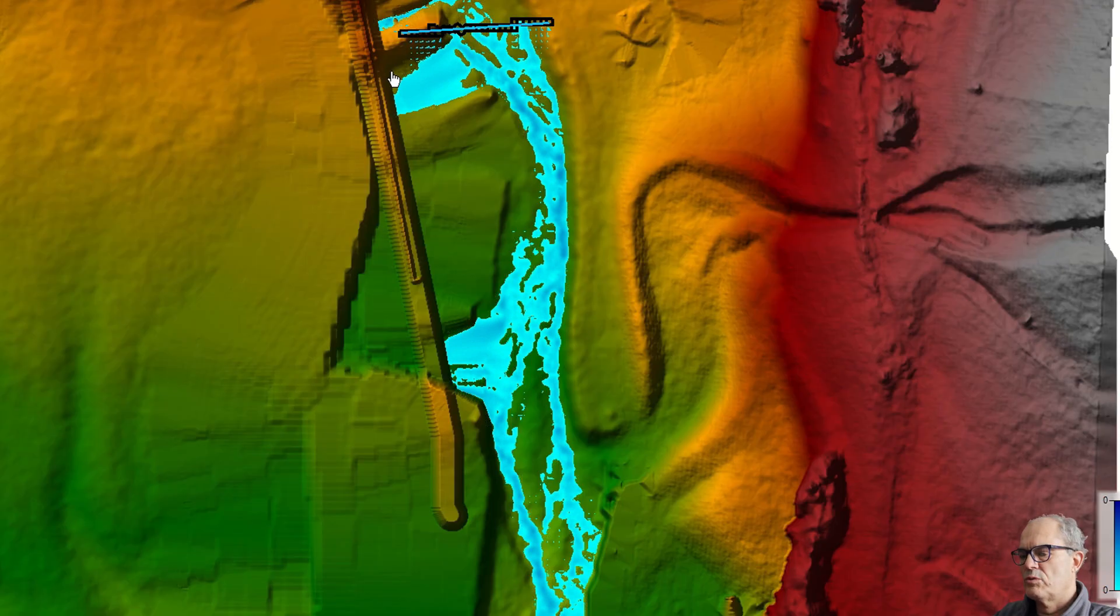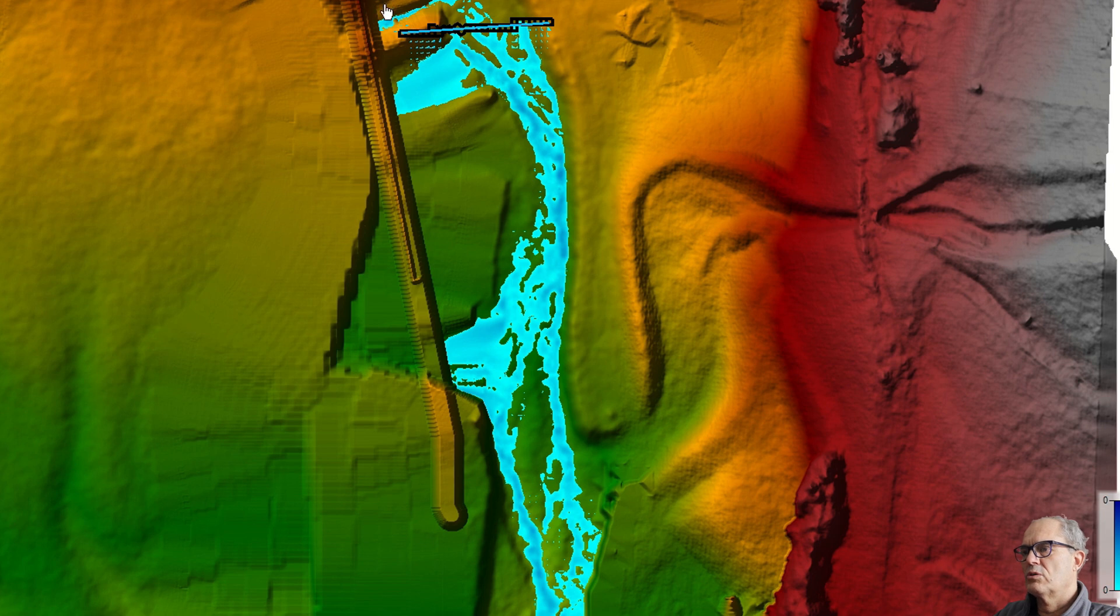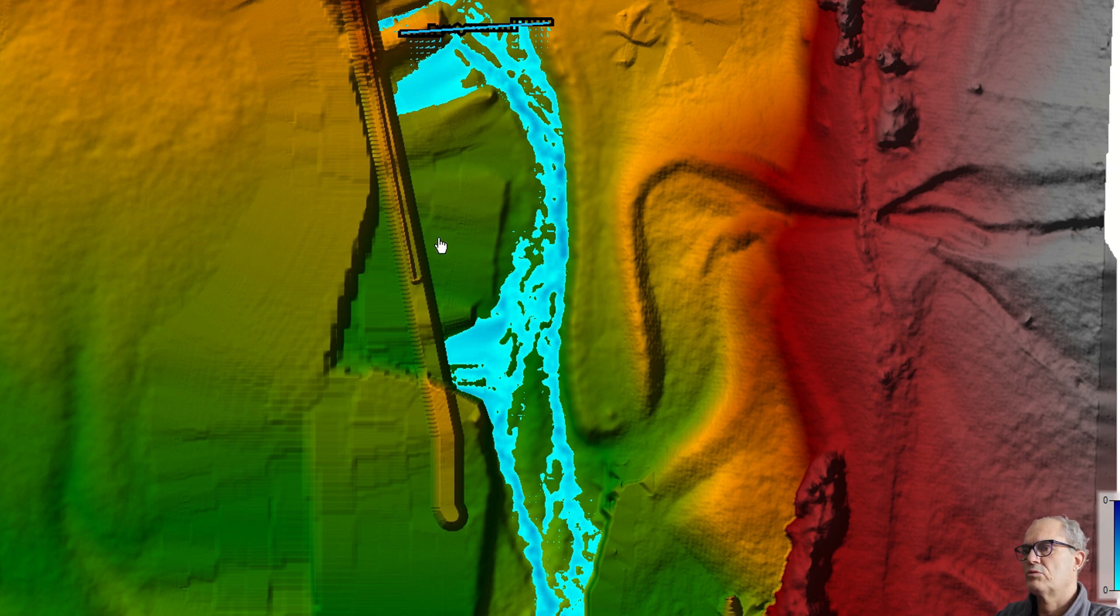This is the limitation of the digital terrain model done by the drone. If you have too many trees, it is difficult to reach a good quality for the terrain.